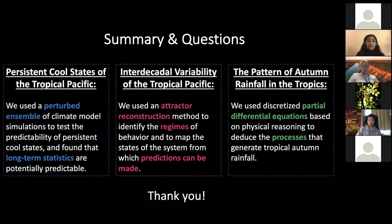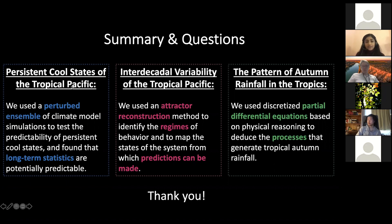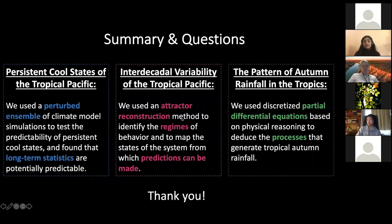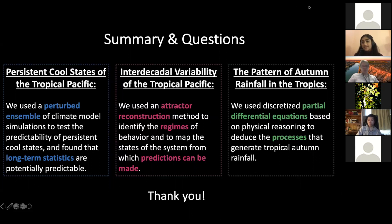Just to wrap up: I've now shown you three projects in the area of tropical climate. In the first, we used a perturbed ensemble of climate model simulations to assess the predictability of a long-term statistic. In the second, we used an attractor reconstruction method to identify regimes of behavior on the timescale of interest and identify the states from which predictions can reliably be made. In the third project, we used a discretized set of partial differential equations based on physical reasoning to deduce which processes were most important for the rainfall we were interested in. With that, I'd be happy to take questions. Thanks again for having me.